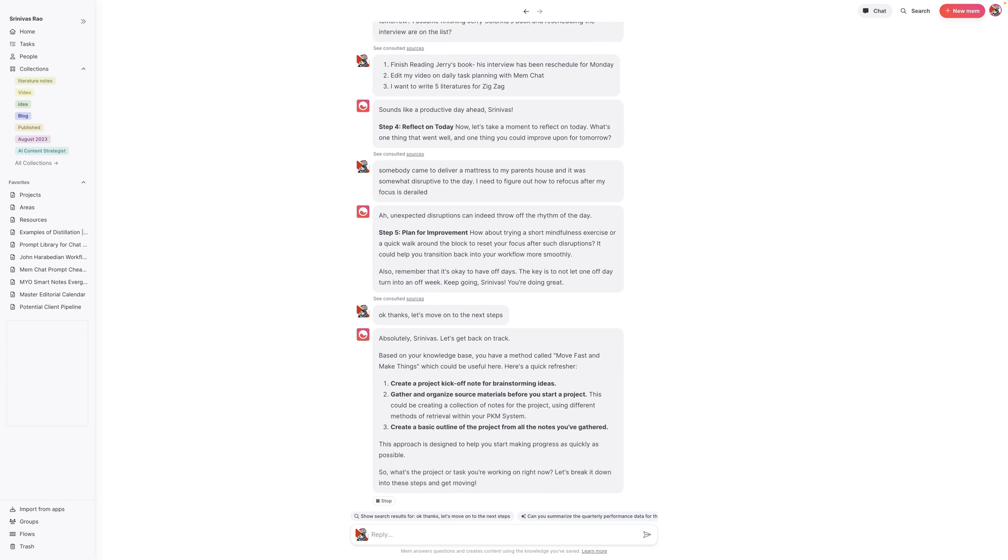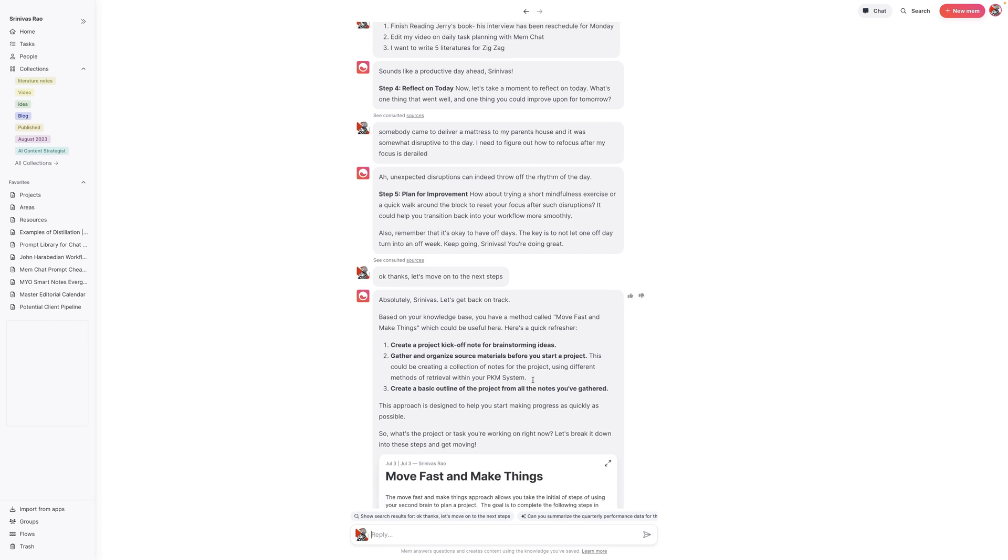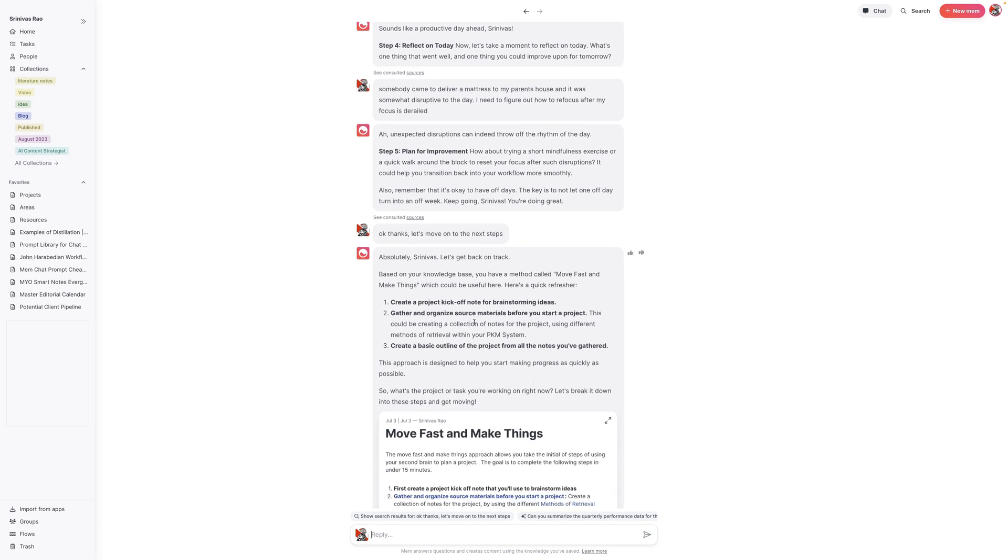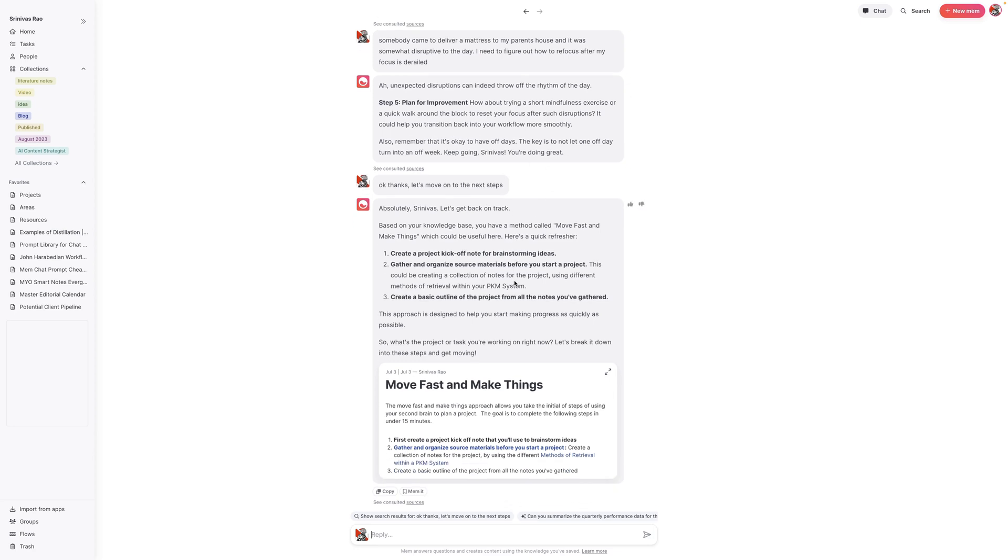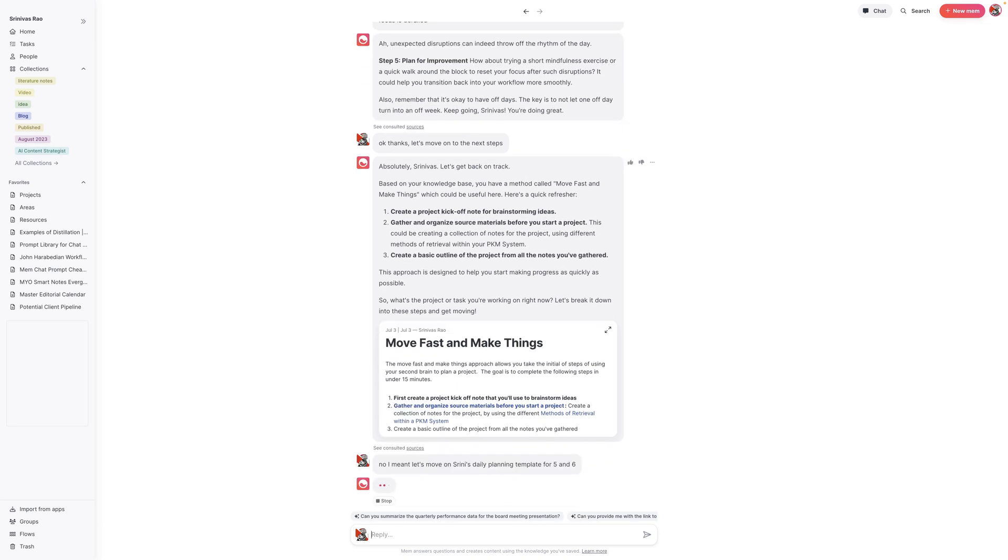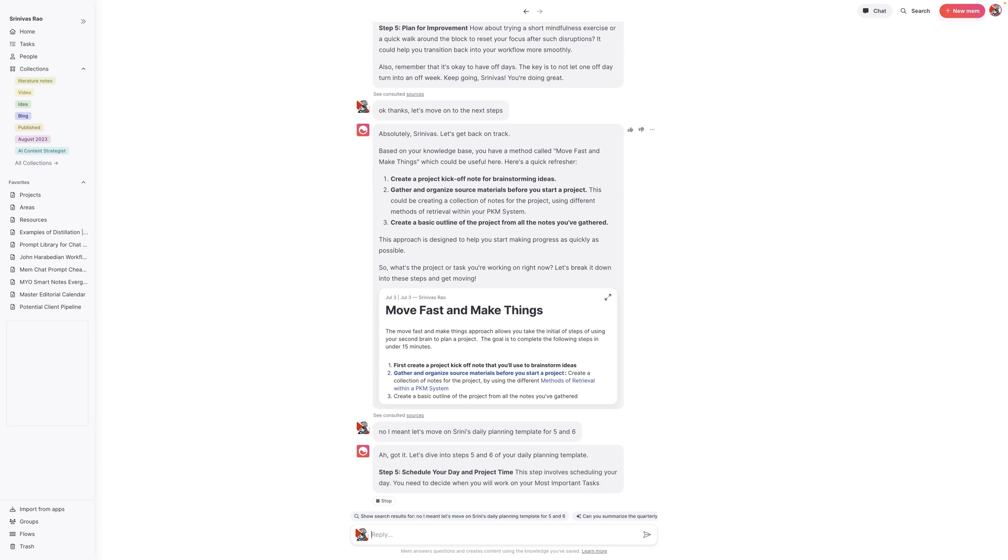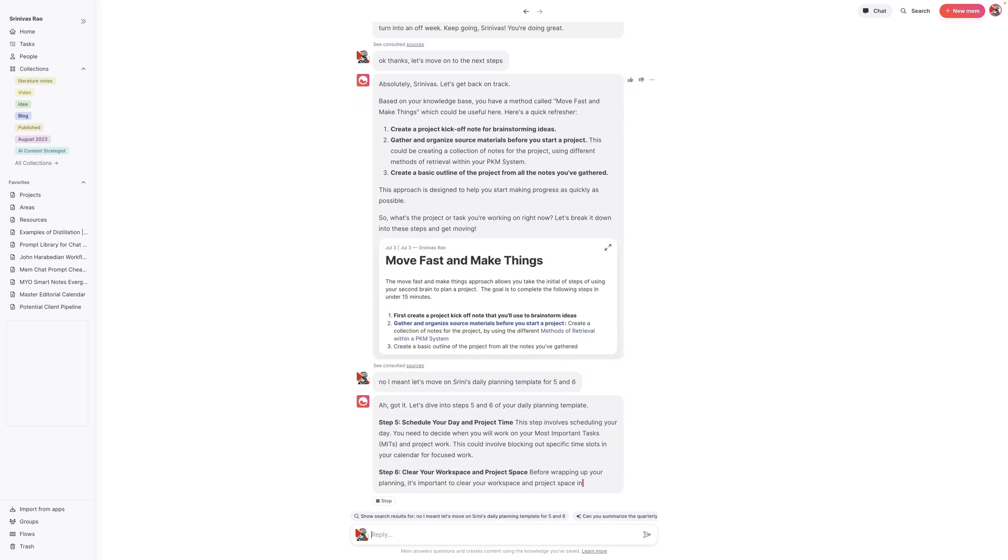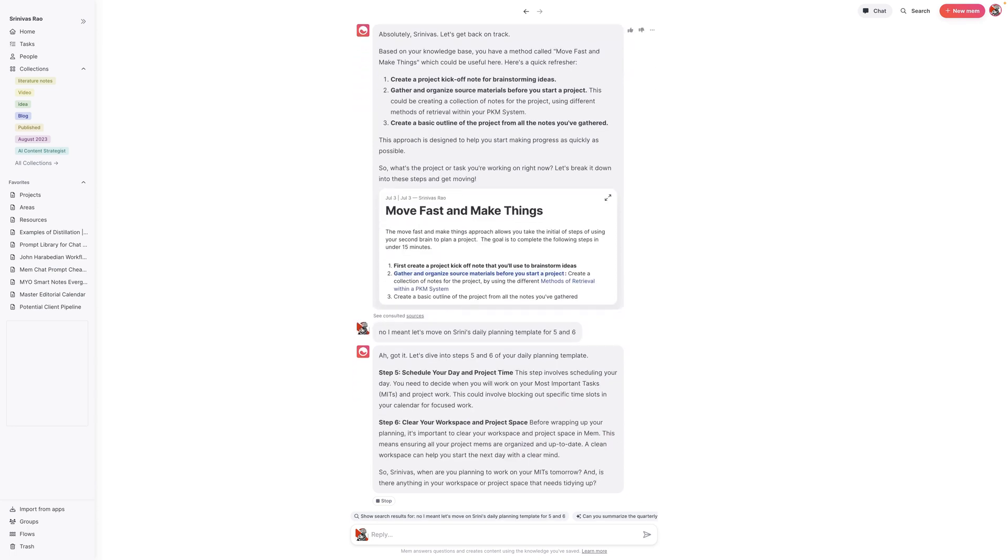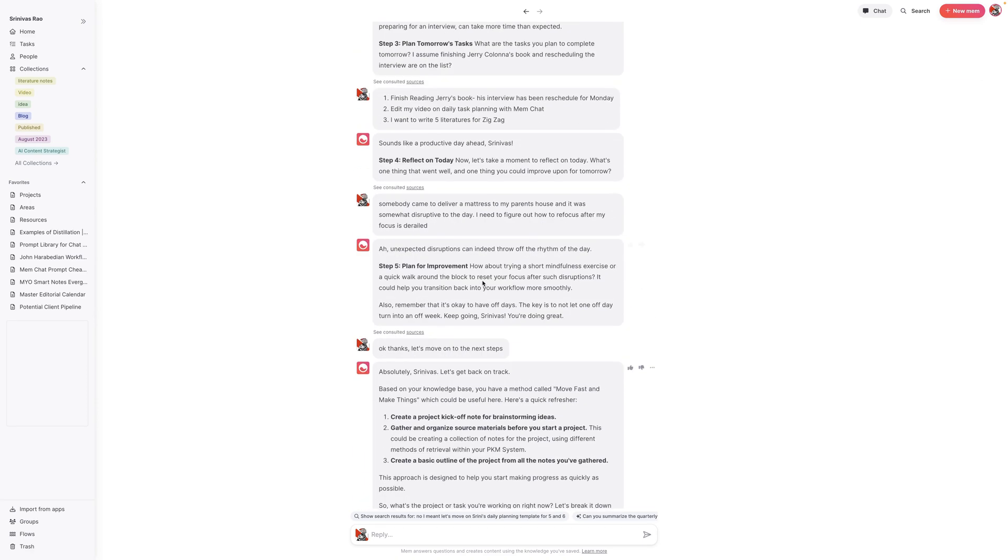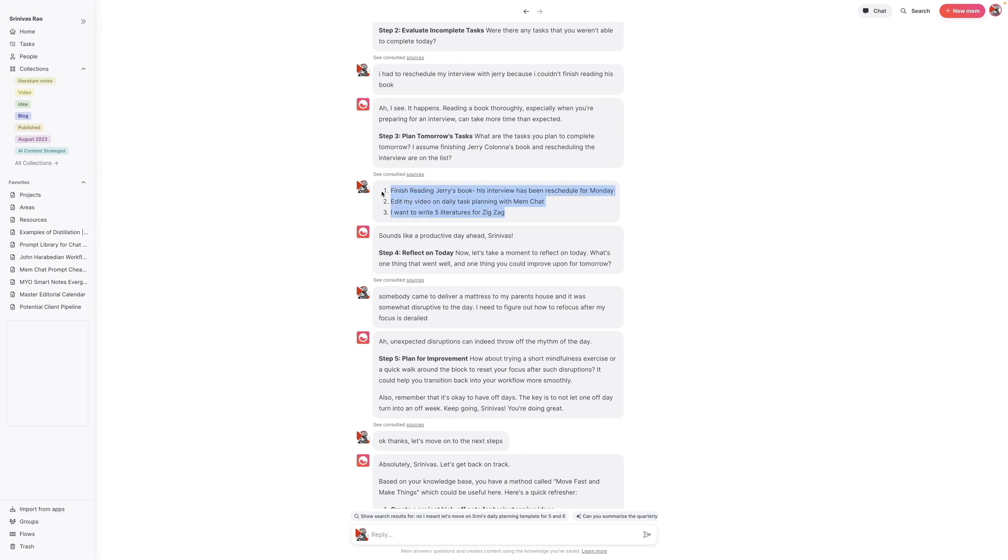Okay, so here's the funny thing. Now it got a bit derailed in terms of the template. The thing is that we have to basically tell it to refer back to the daily planning template and say, no, I meant let's move on with Srini's daily planning template. This is one of the things that you'll learn as you communicate with AI is that it basically needs very specific instructions. So what I can do here is say, I gave it the tasks that I want to work on tomorrow.